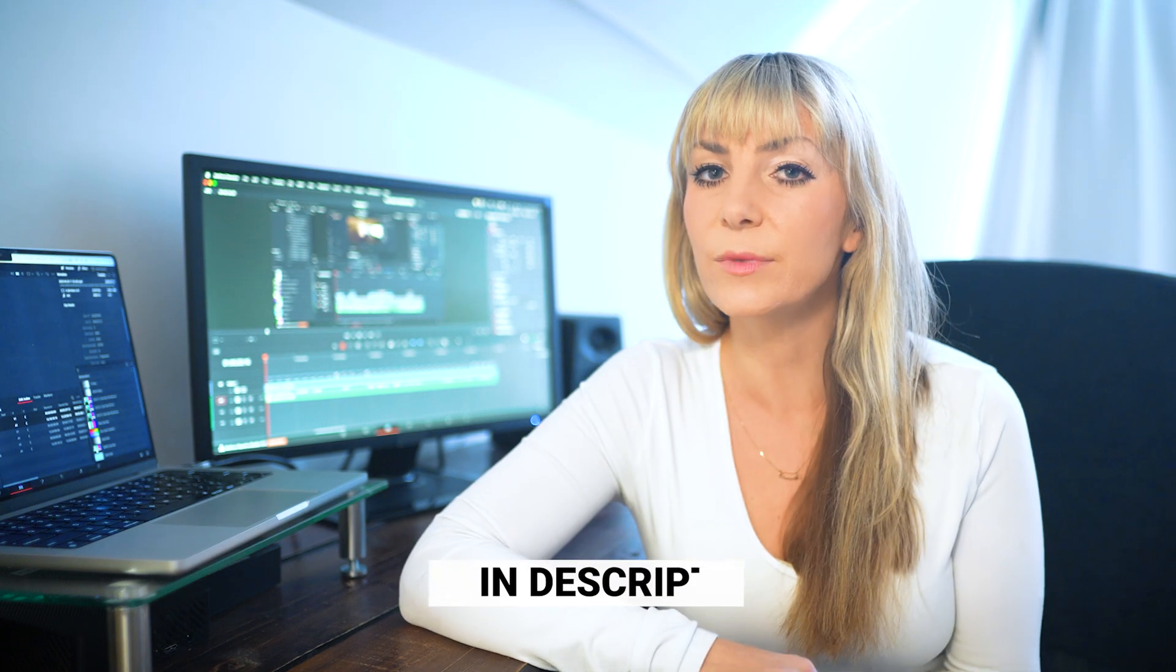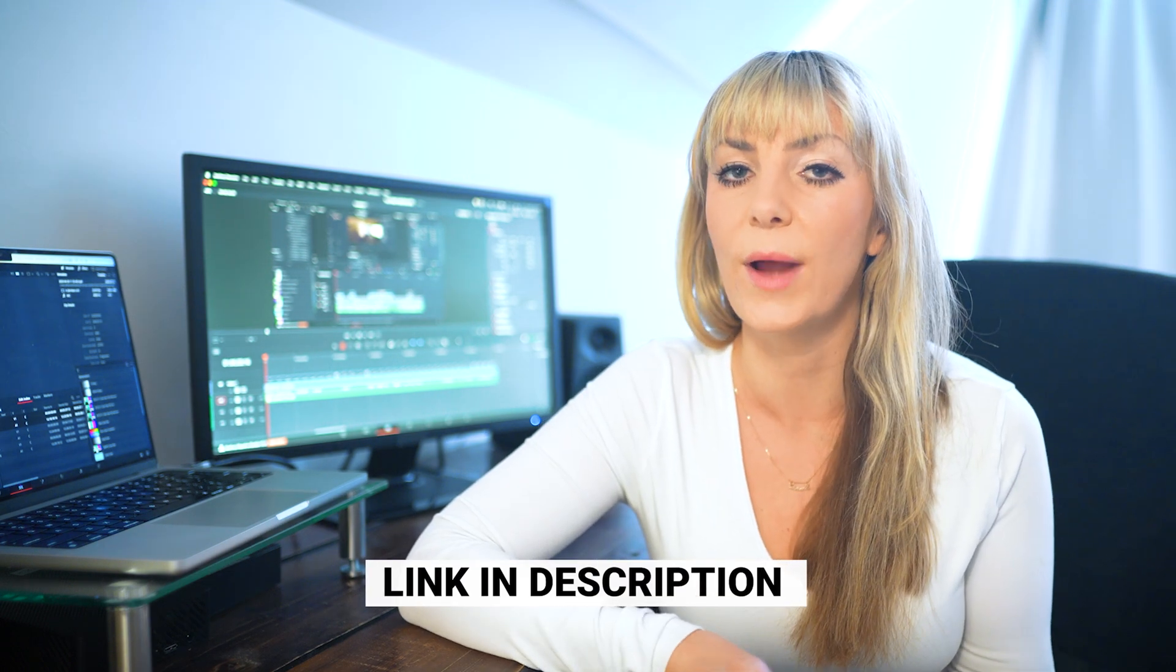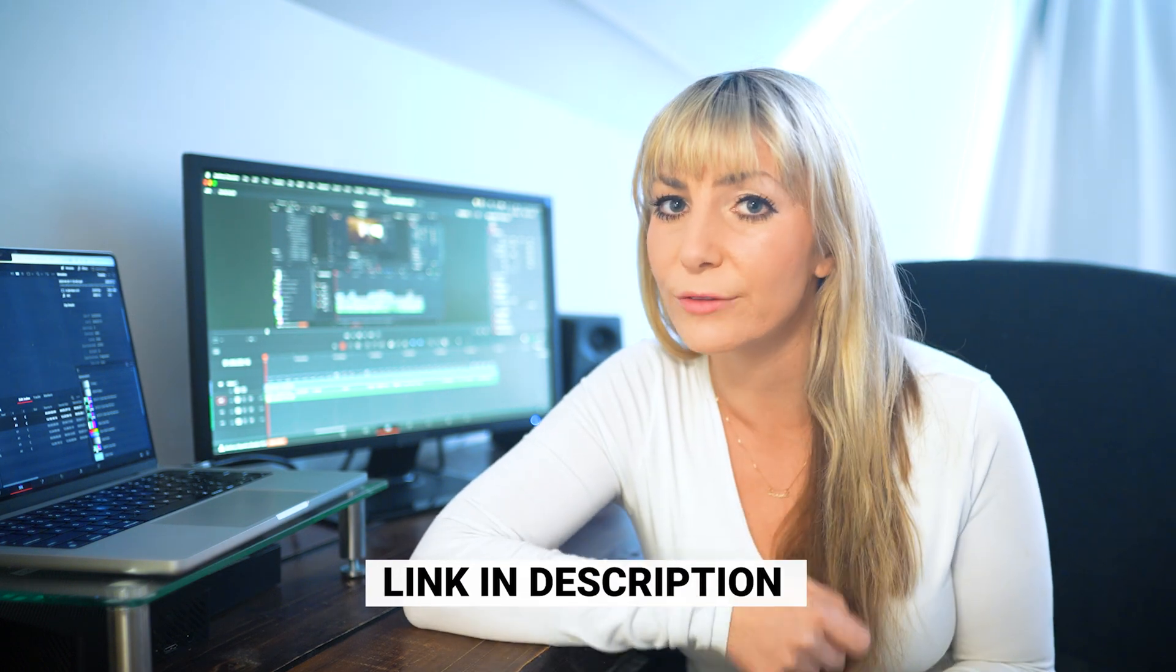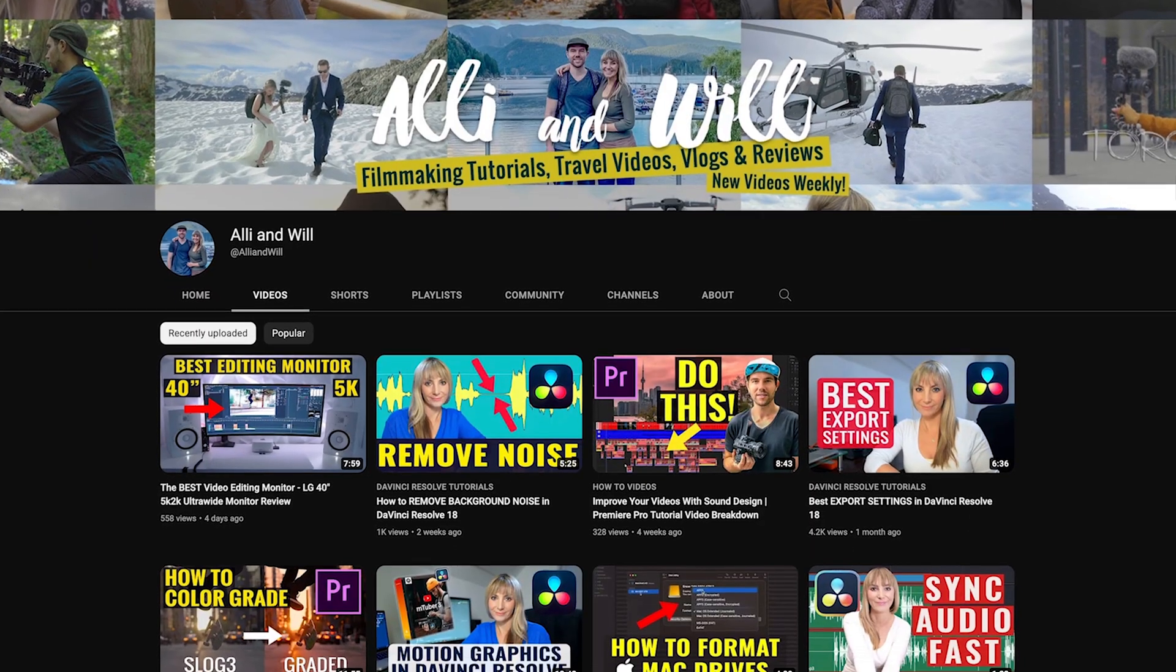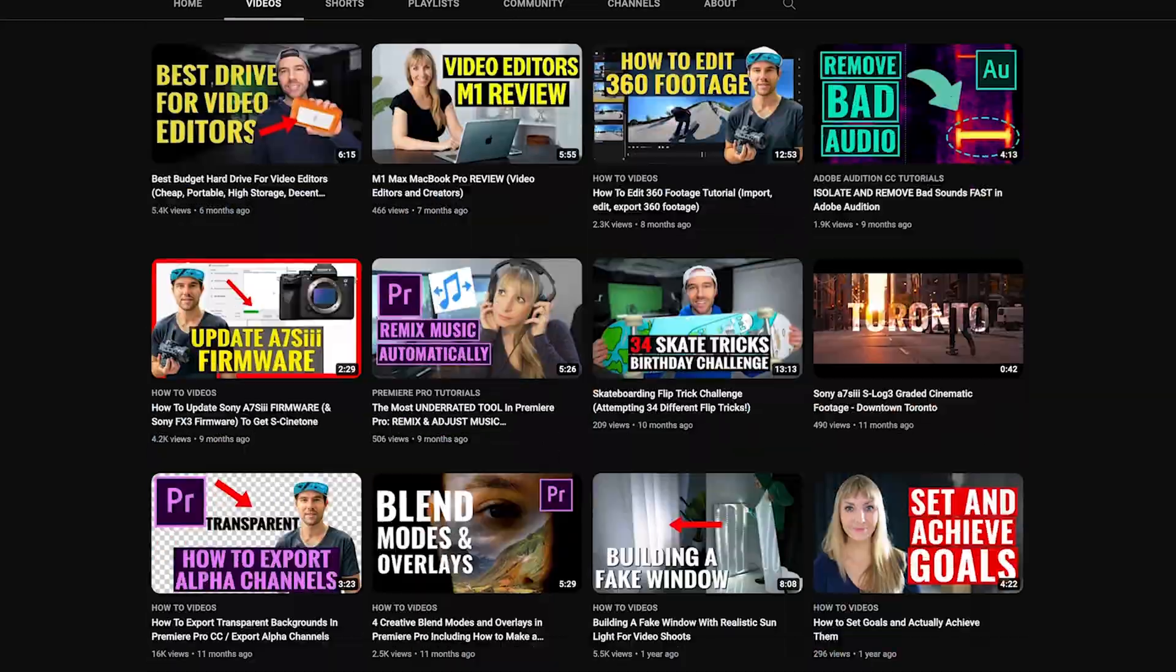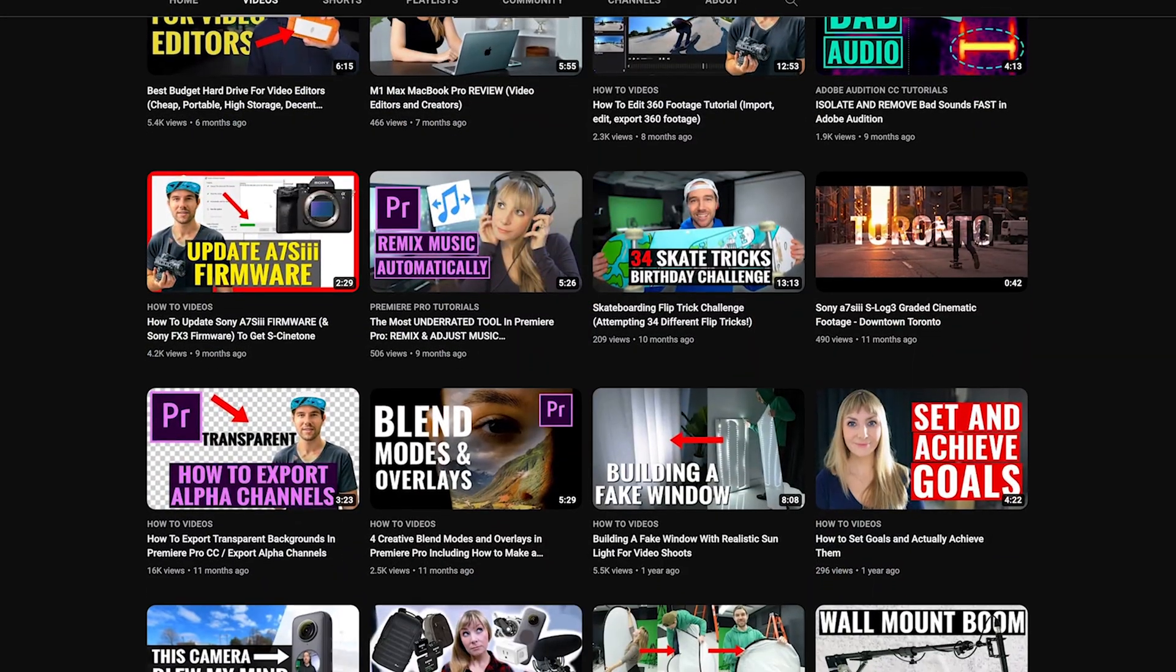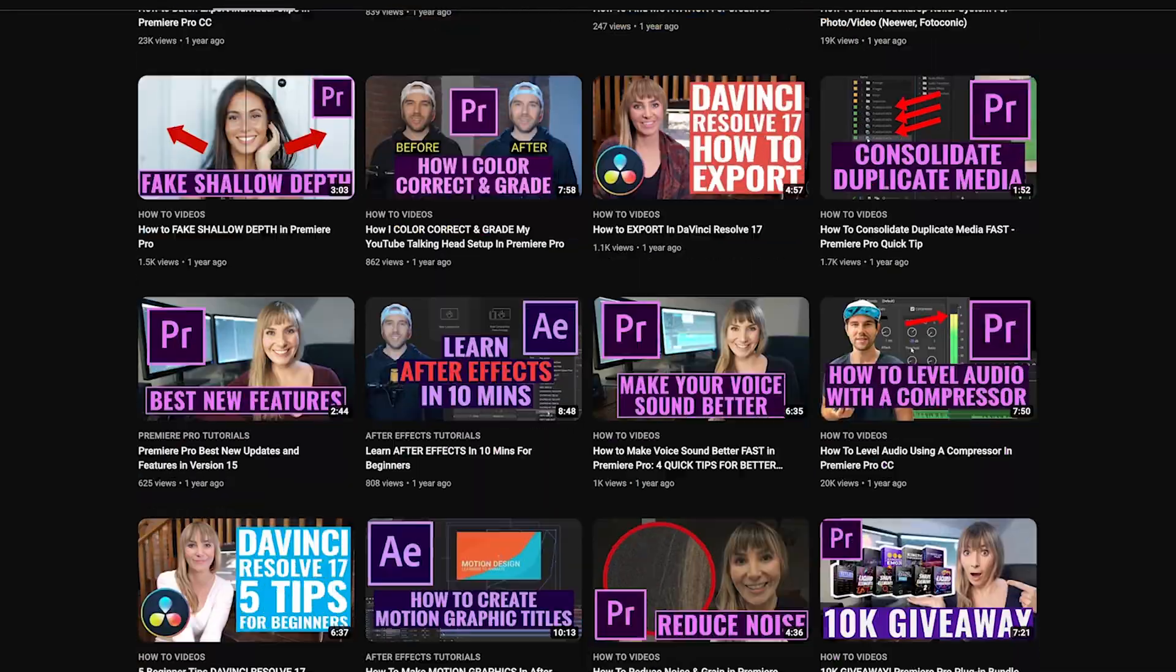And there you go, that's how to create transcripts in Resolve. Thanks for checking this video out. If you like the music you hear in this video, or you want to know any of the gear that we recommend, check out the description below. And we release weekly videos all about videography, editing, as well as gear reviews, so subscribe to stay in the loop. I hope you have an awesome day and I hope to see you in another video.